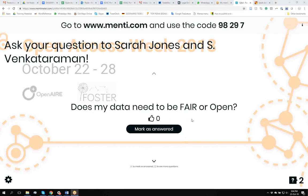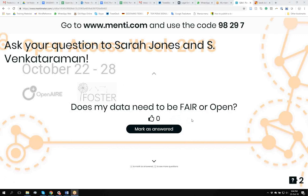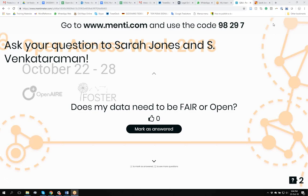Okay, so I can see that now. Somebody asking, does my data need to be fair or open? Yeah, that's a good question, actually. Yeah, completely. So, the way I would describe it is that these two concepts overlap. So, data could be fair but not open, or it could be open but not fair, and it could also be both.